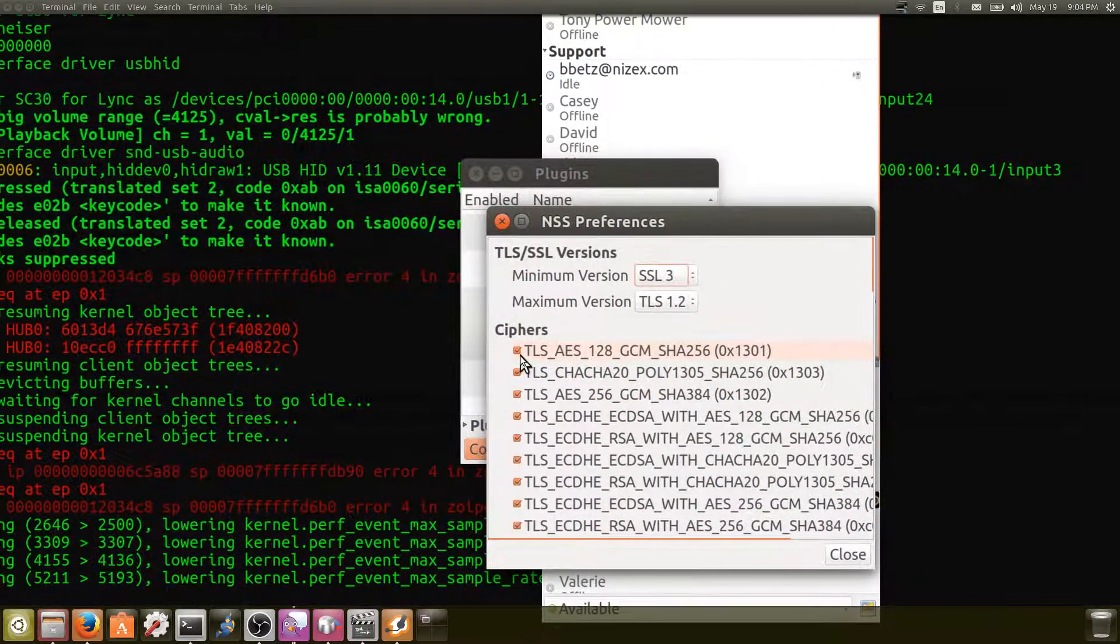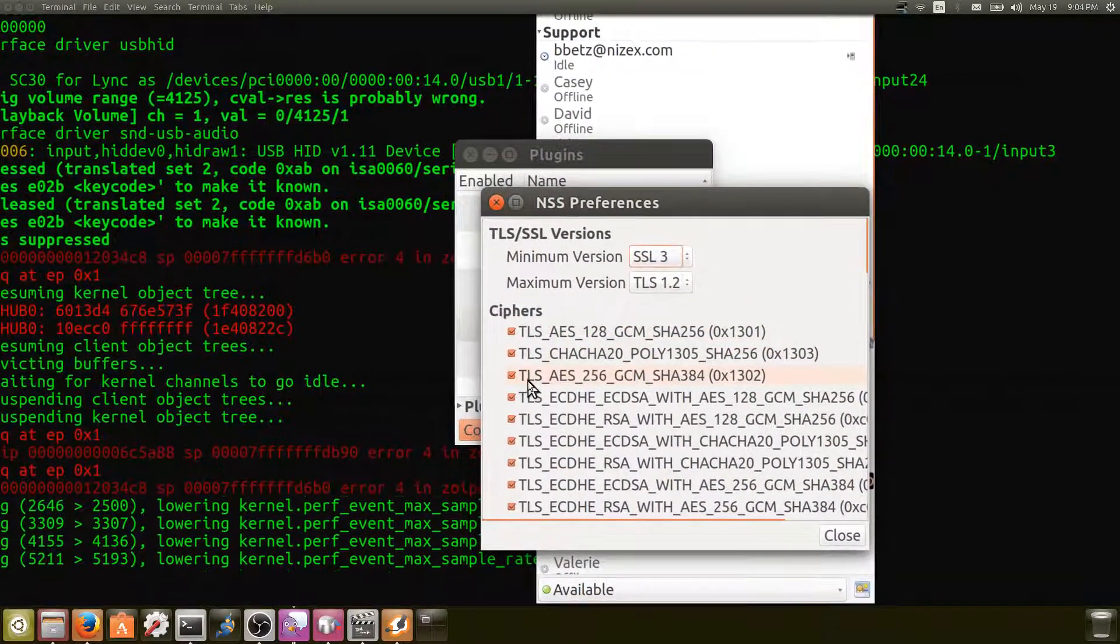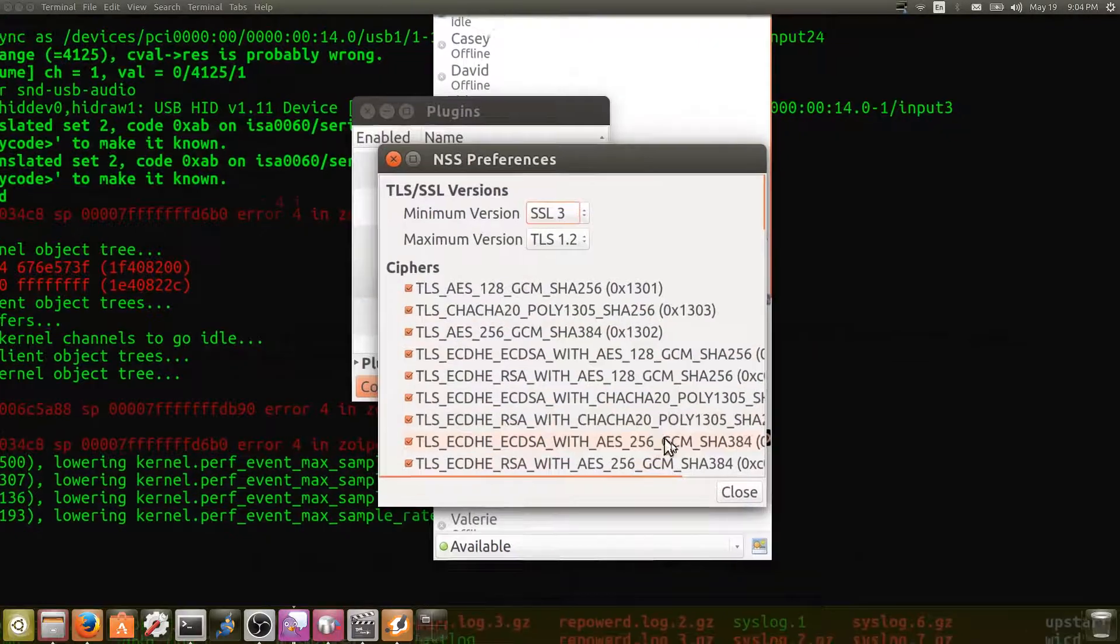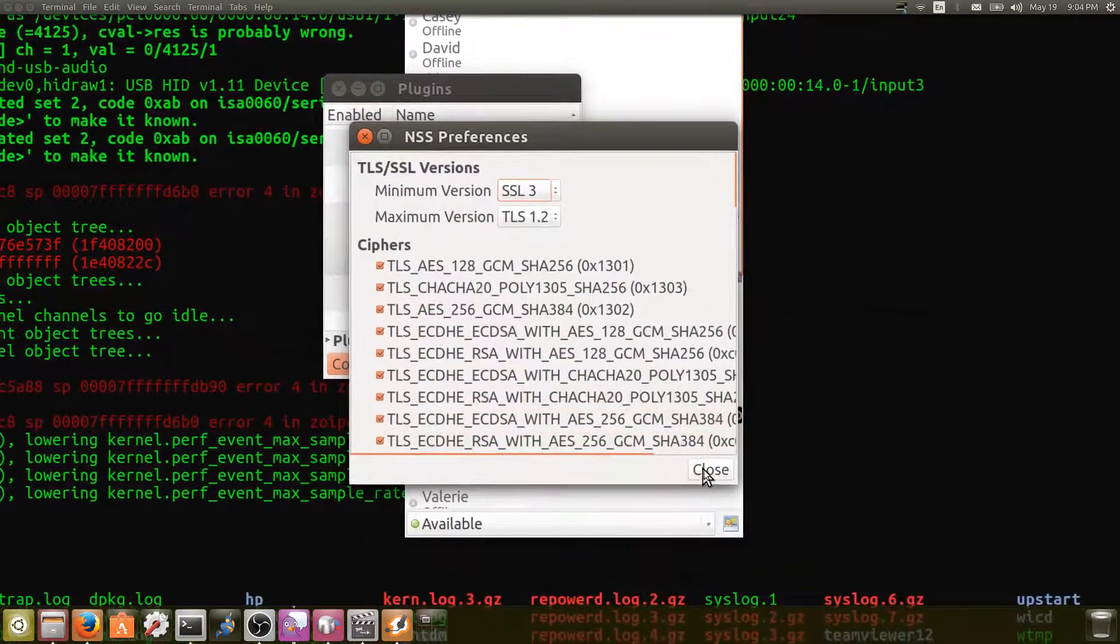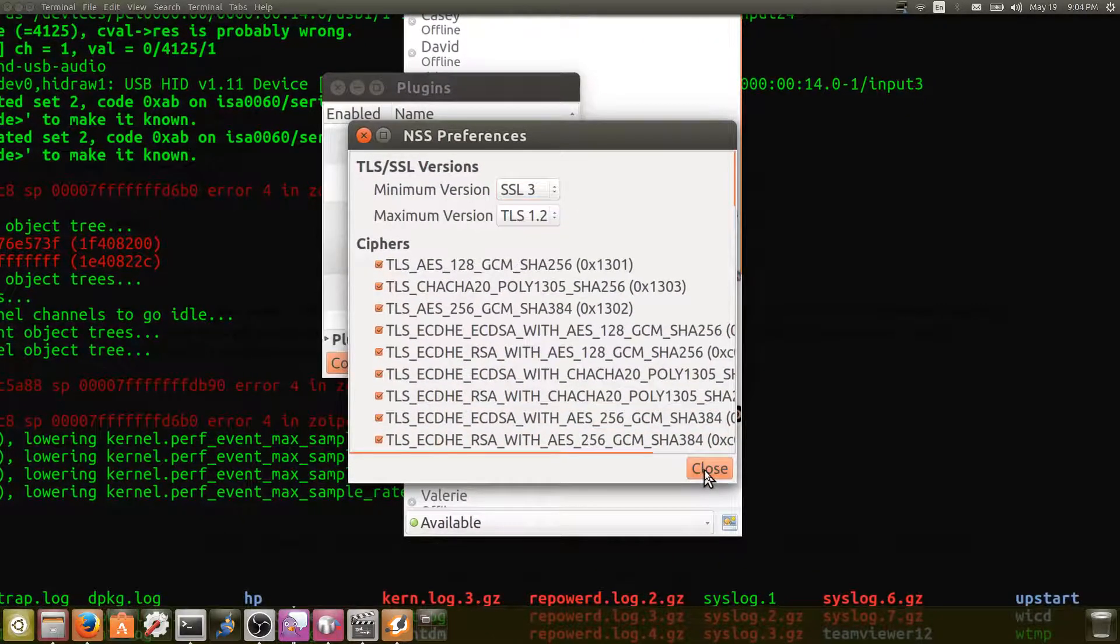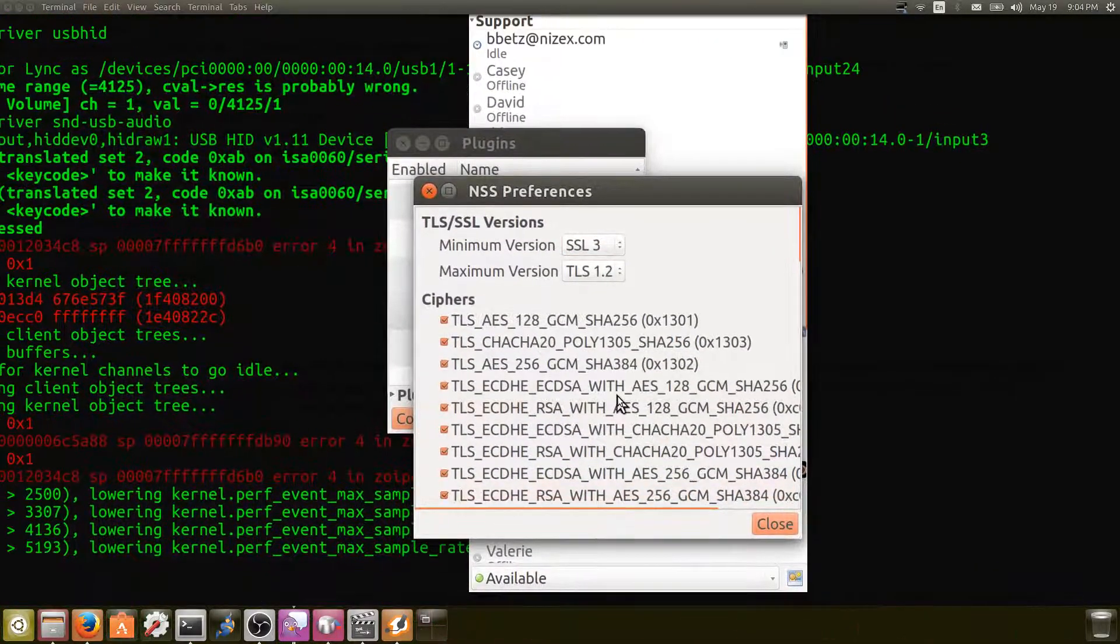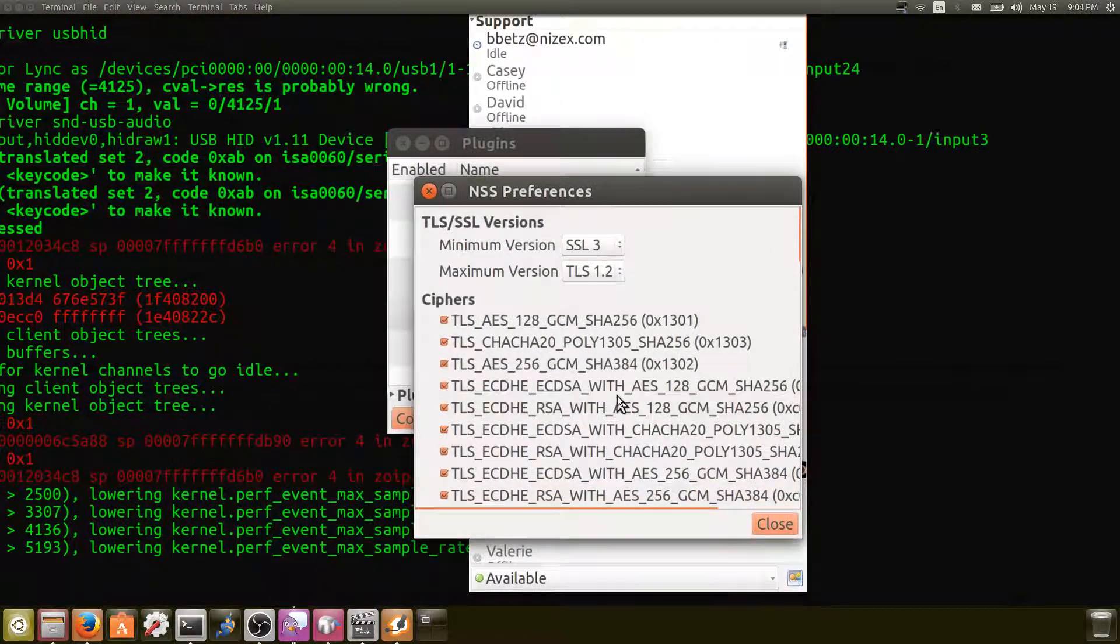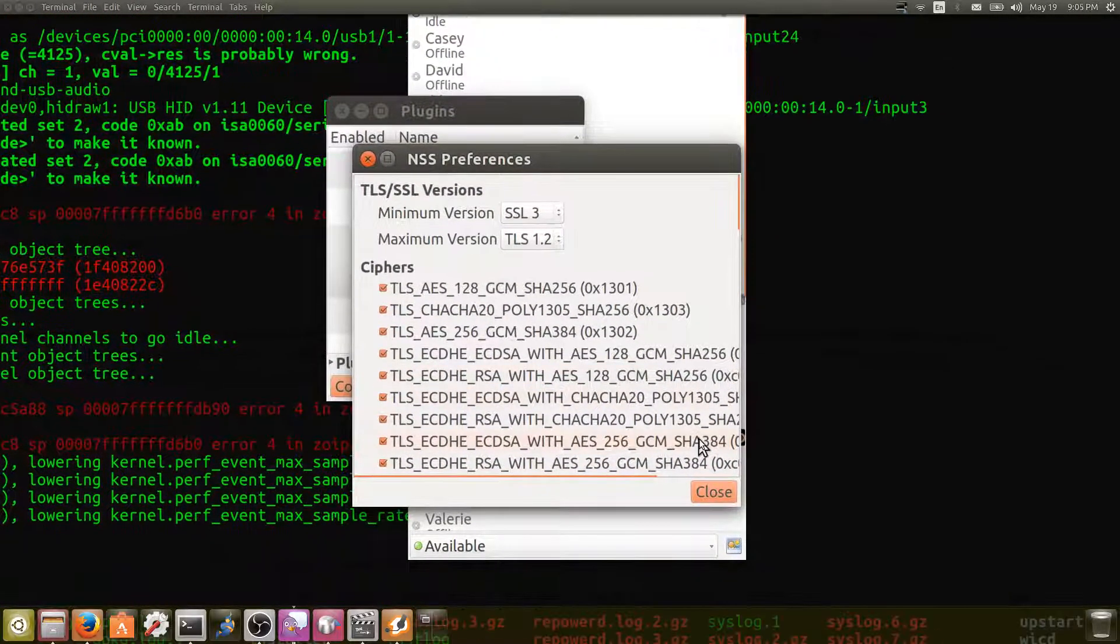However, if you go in and select all of these ciphers, tell it to close and then close your plugins dialog.